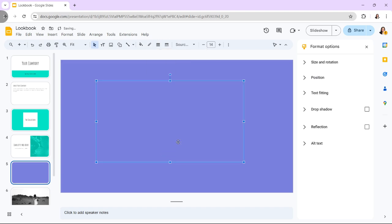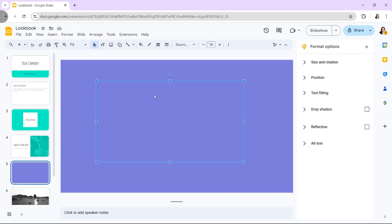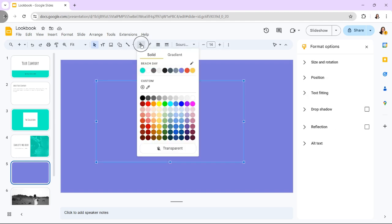There isn't an opacity slider for shapes, so if you don't want any image to be completely transparent, add a gradient.